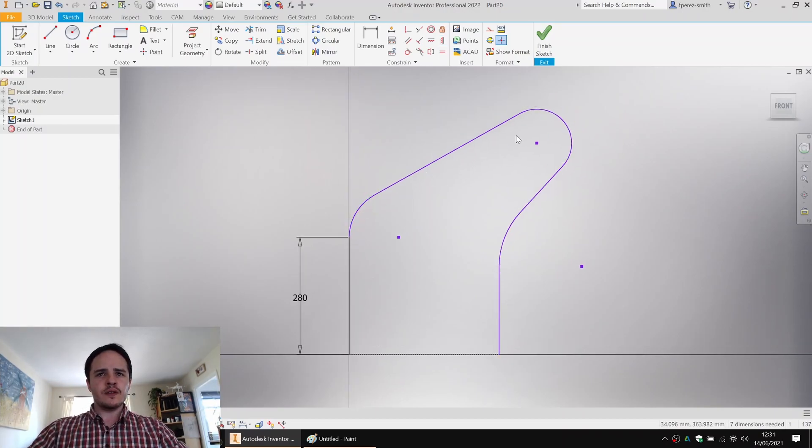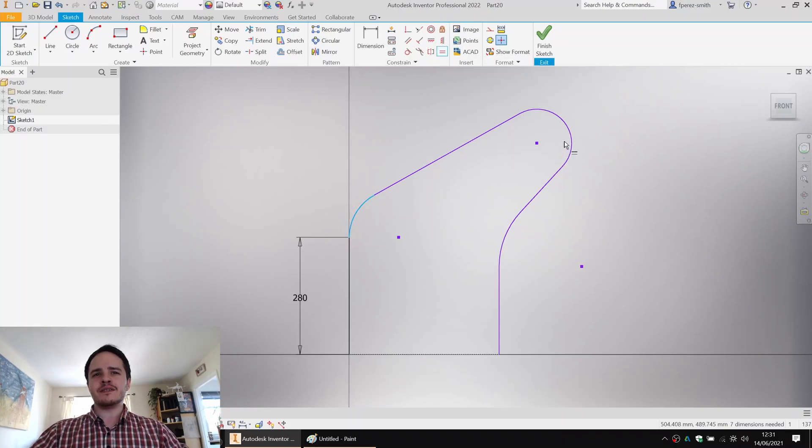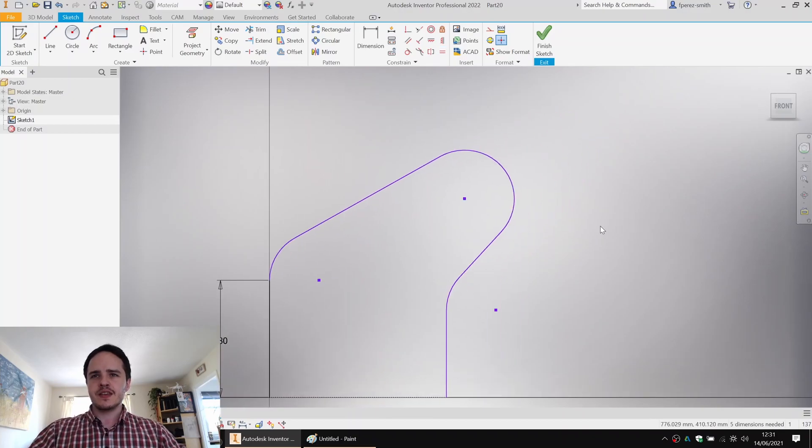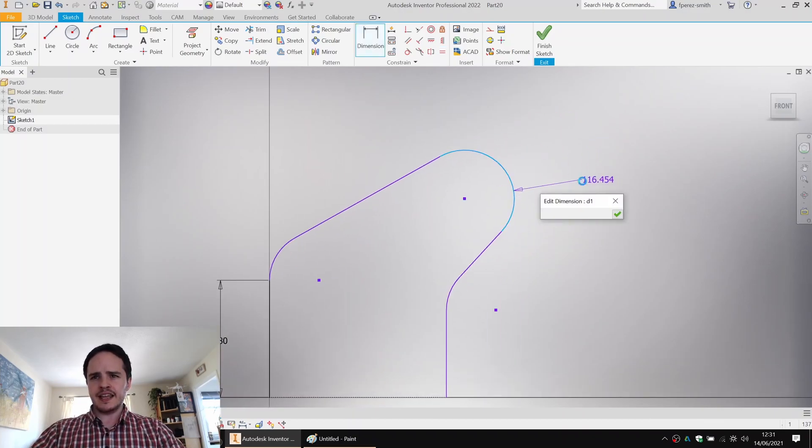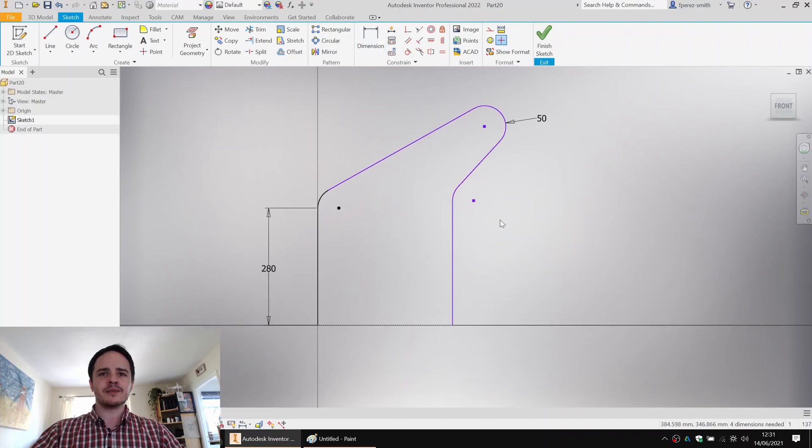So we know that these arcs happen to all be the same radius. We'll add an equals constraint with that arc and that arc and that arc. Beautiful. And put in a dimensional constraint, 50 millimeters. So far, so good.